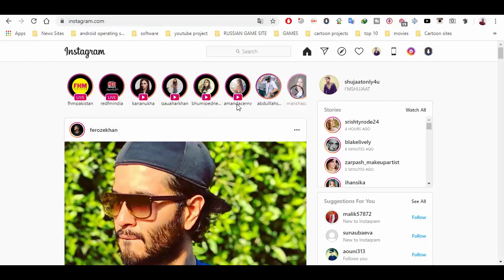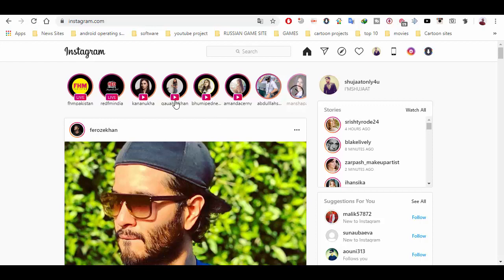These four accounts' live streaming videos remain for 24 hours. After 24 hours they will be disappeared. So you have 24 hours remaining if you want to download the video from any account which you want.